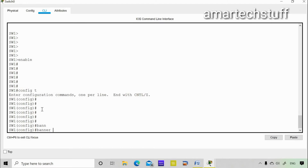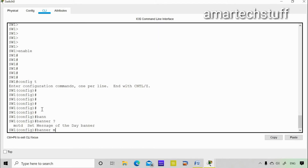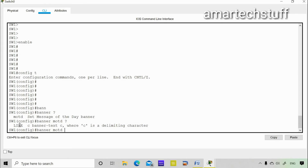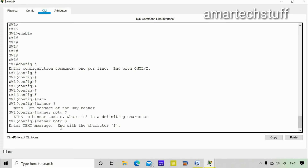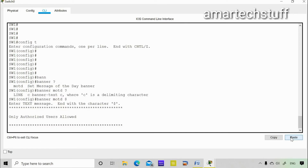I need to set the message of the day. Typing a question mark shows the possible options — there is 'motd' (message of the day). The syntax is: a delimiting character, then the banner text, then the delimiting character again. My preferred delimiter is the dollar sign '$', so I type 'banner motd $', then paste the banner text, then close with '$' and press Enter.